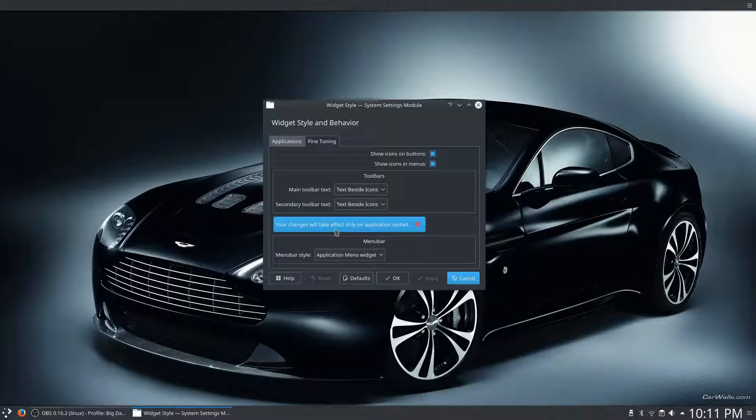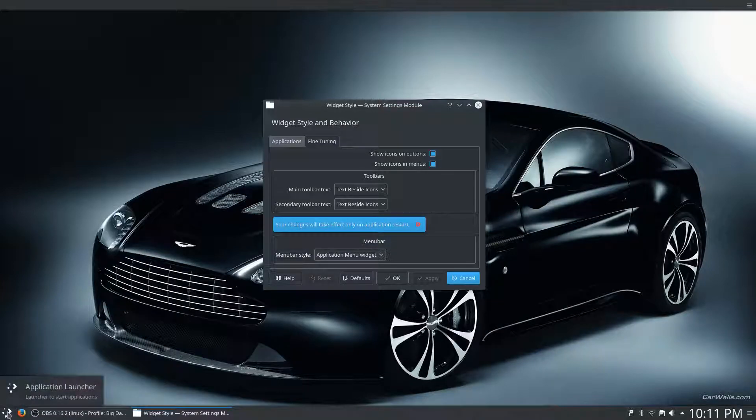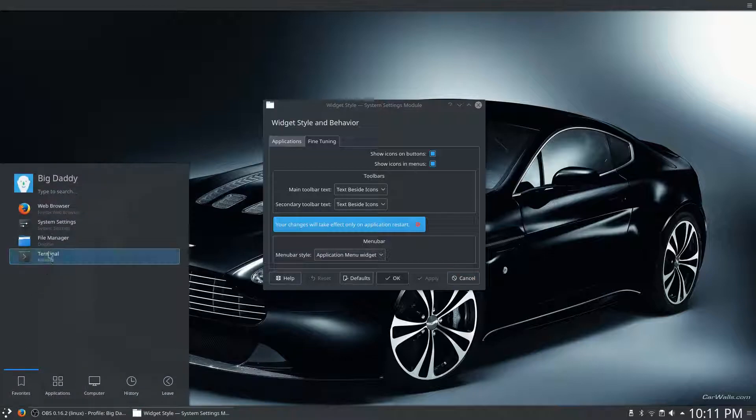Now, it'll tell you your changes will take effect only after the application restart, so if you have any windows open of that particular program, you're going to have to close them.